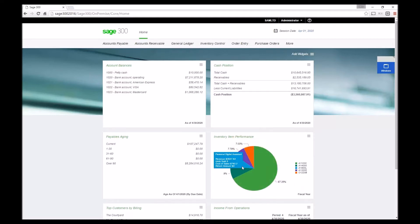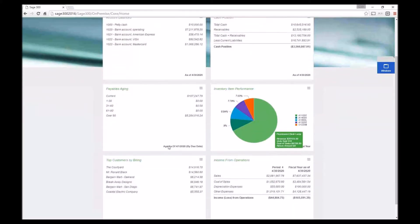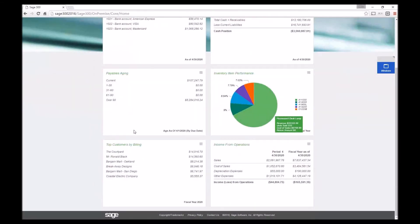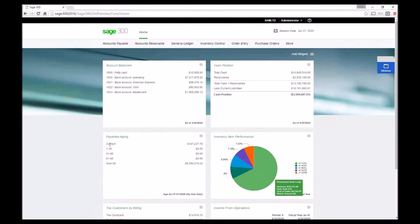I can run reports directly from here and I can see cash positions, payables, account balances from this screen.